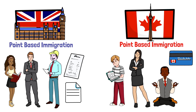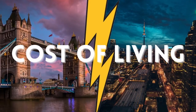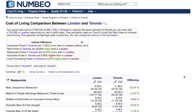To discuss cost of living, I'll use numbeo.com, a great website where you can compare the cost of living of any two cities around the world. Comparing London with Toronto, you would need around 3,800 pounds in Toronto to maintain the same standard of living that costs around 4,700 pounds in London. So London is significantly more expensive than Toronto.